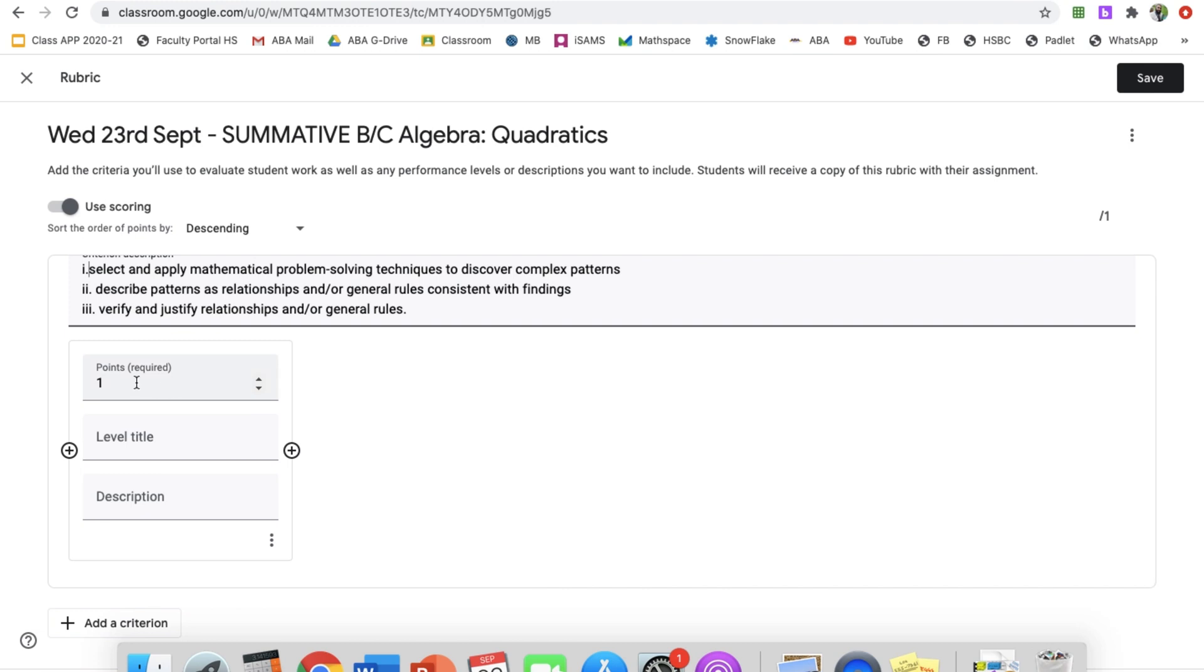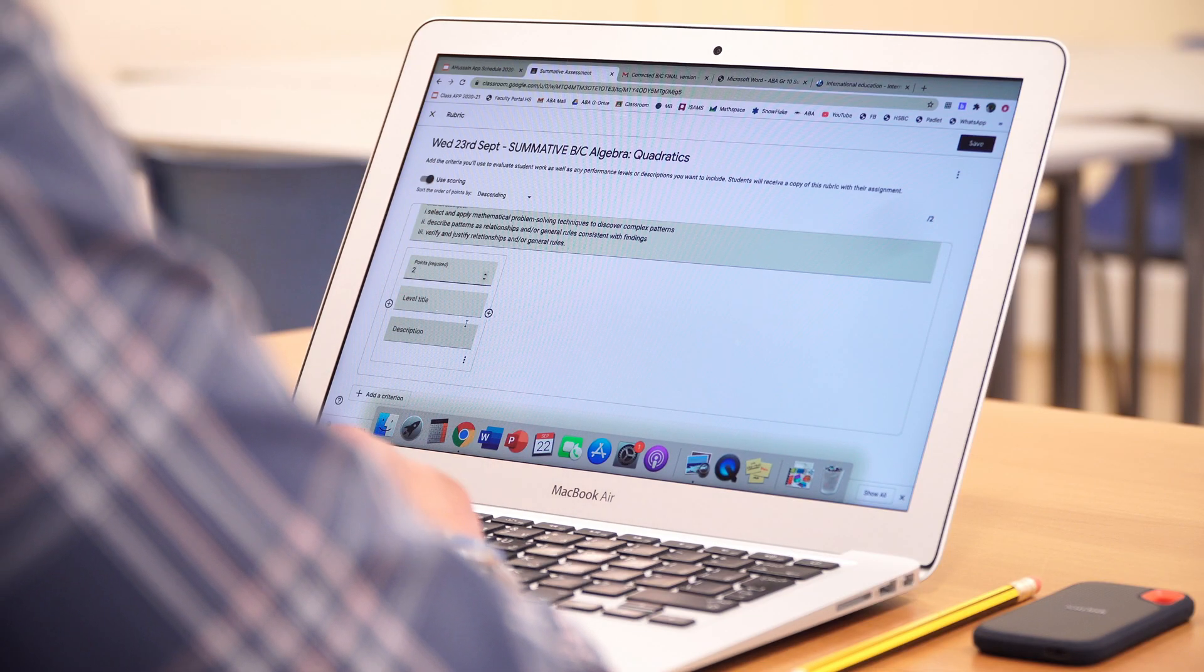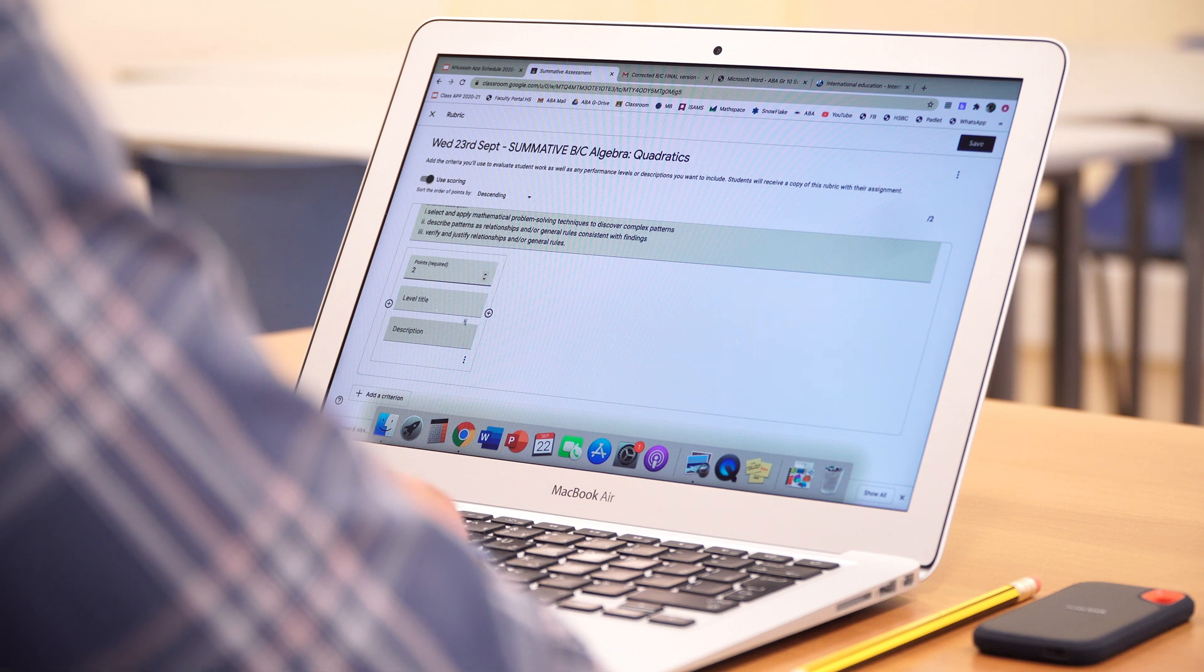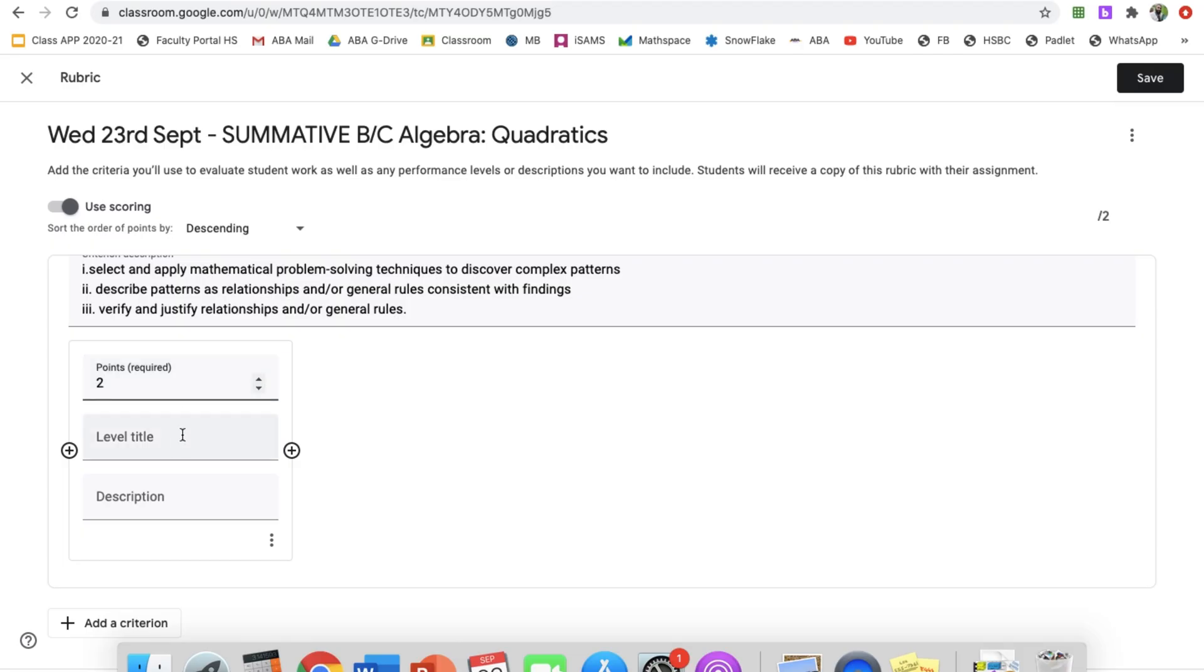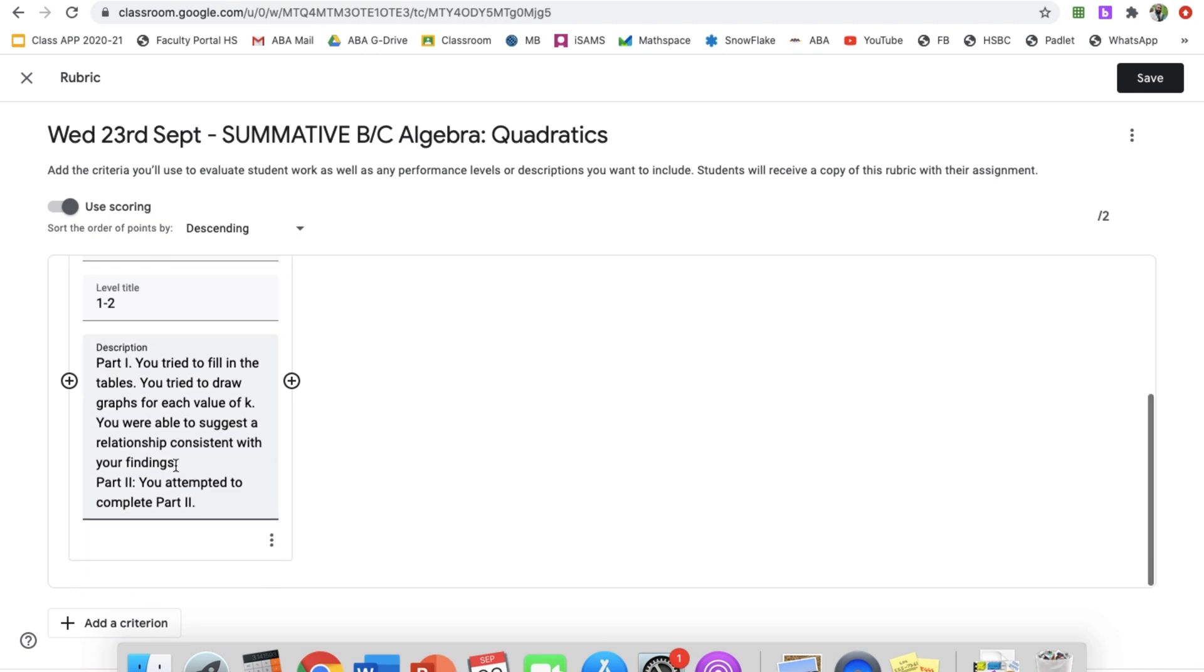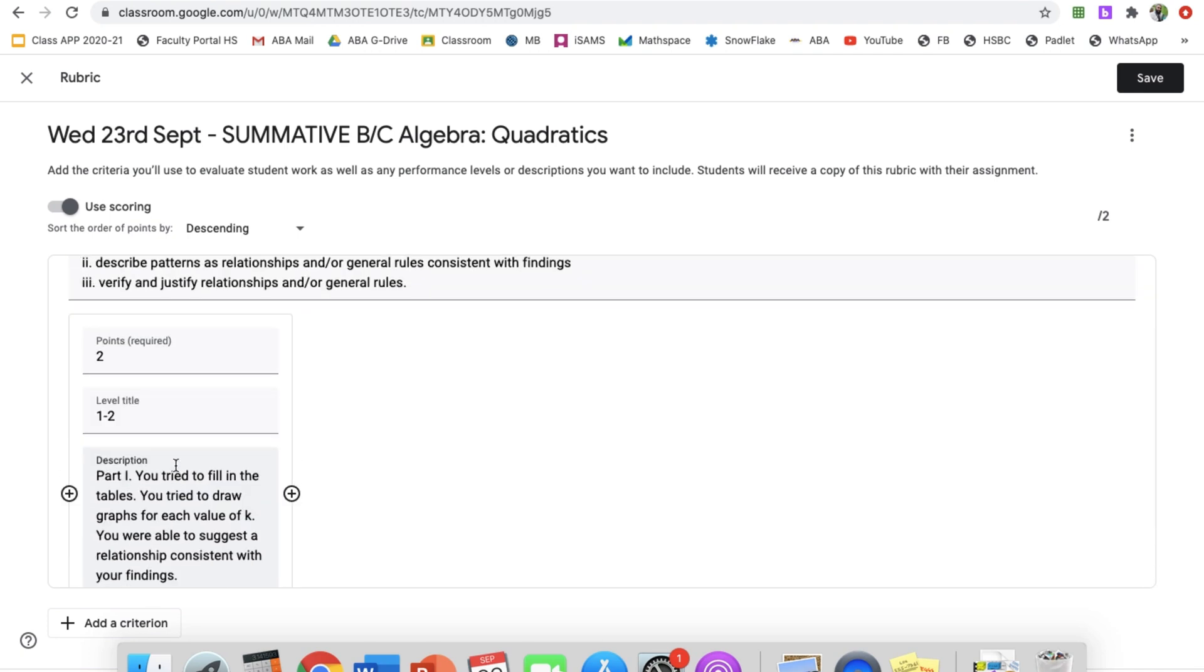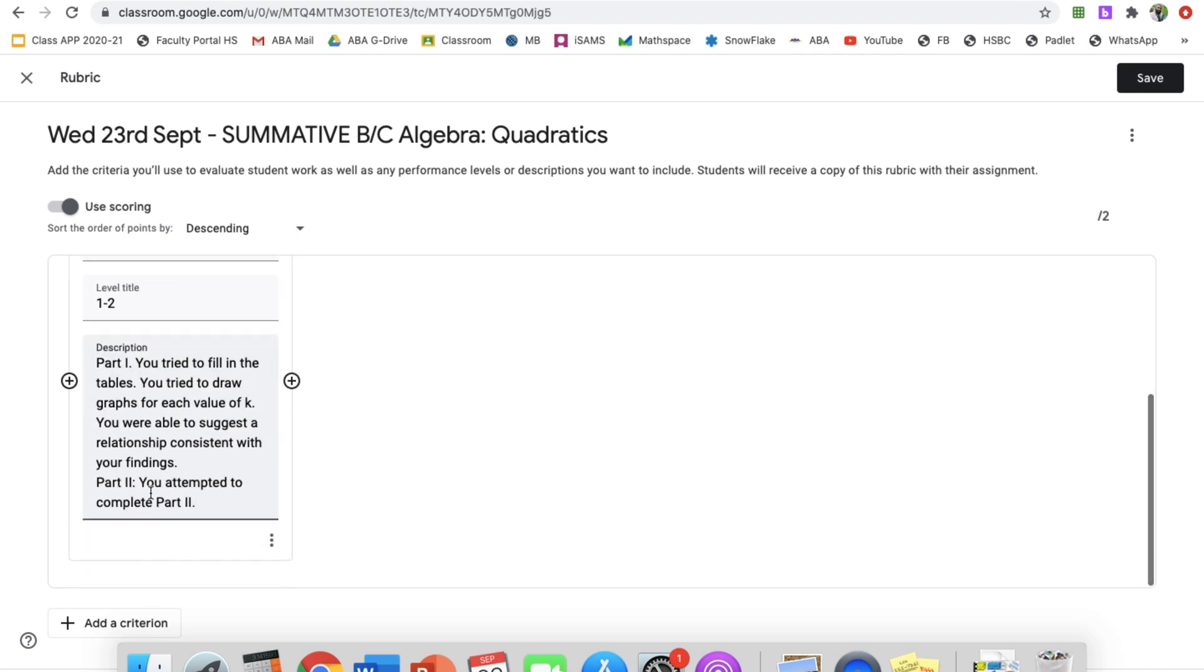Now, for points, the points here, level title and the description. This is where you're adding your task-specific criteria. How many points are required and what's the title level? This is going to be 1 to 2. I'm going to add my description here. Now, students can see exactly what is expected for their learning for that part of the criteria.